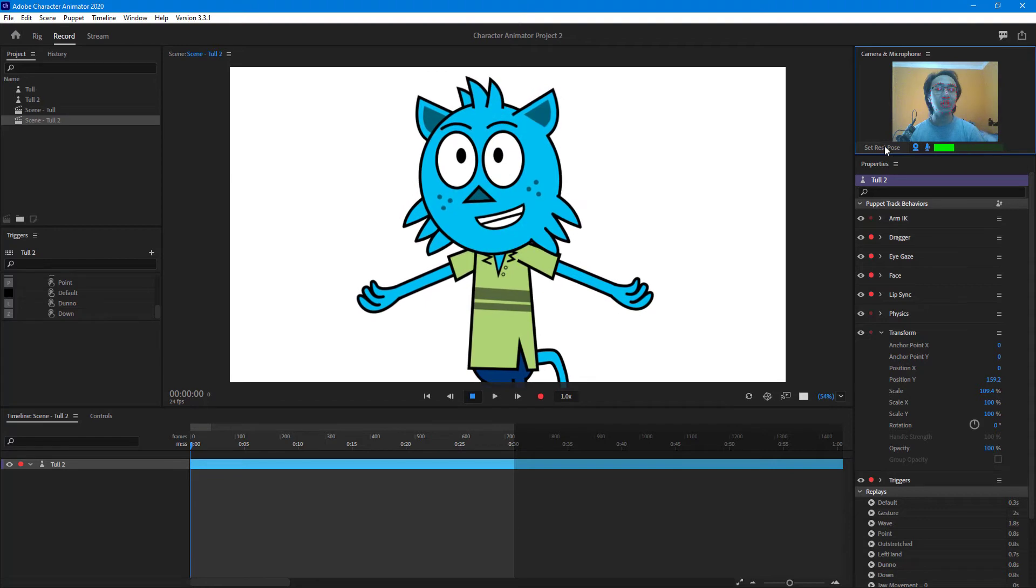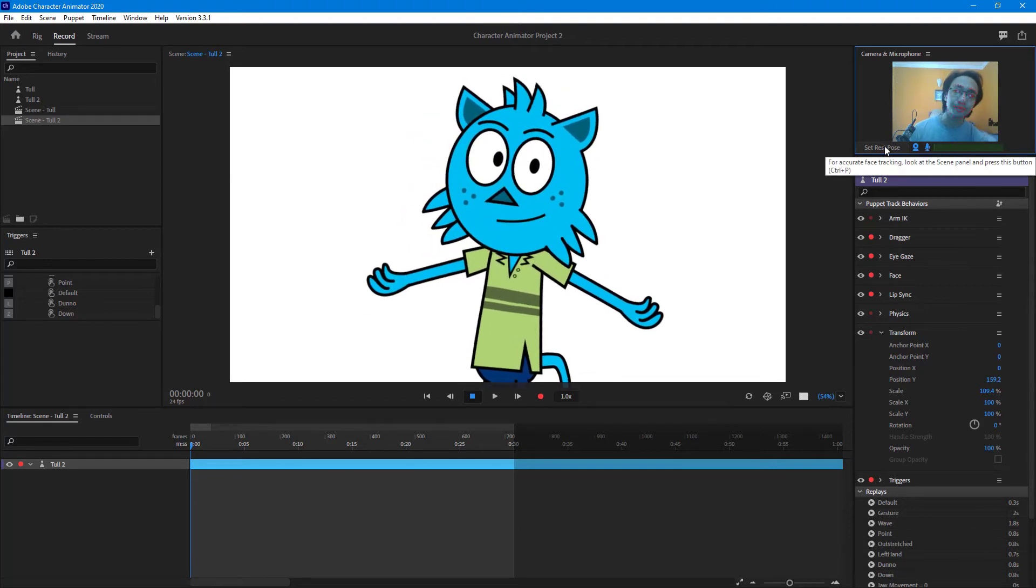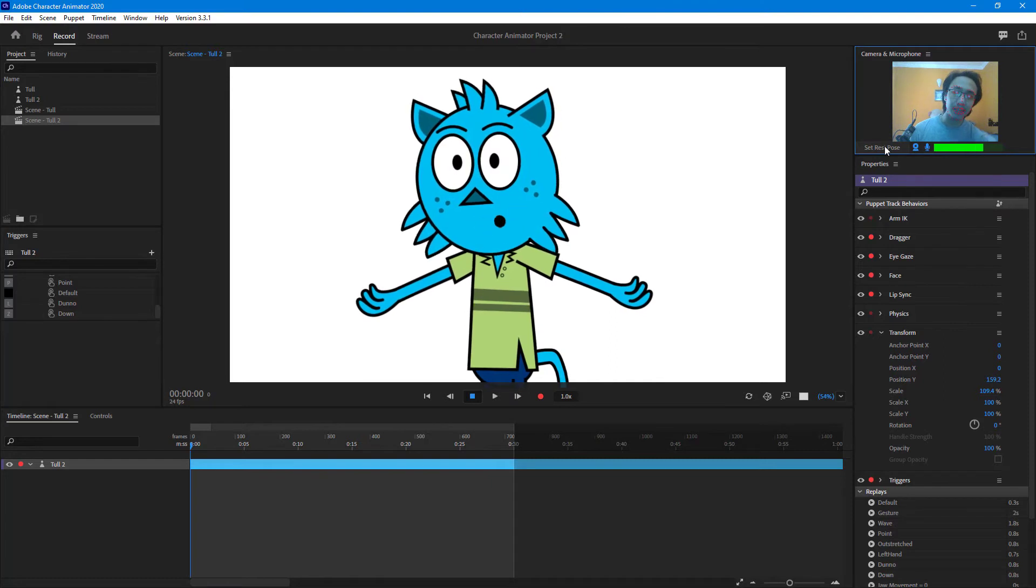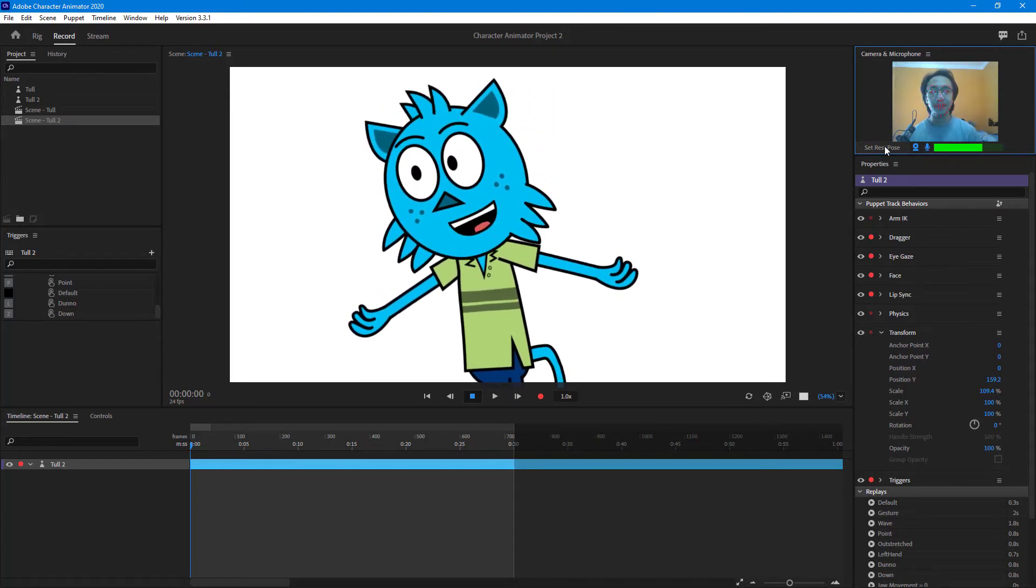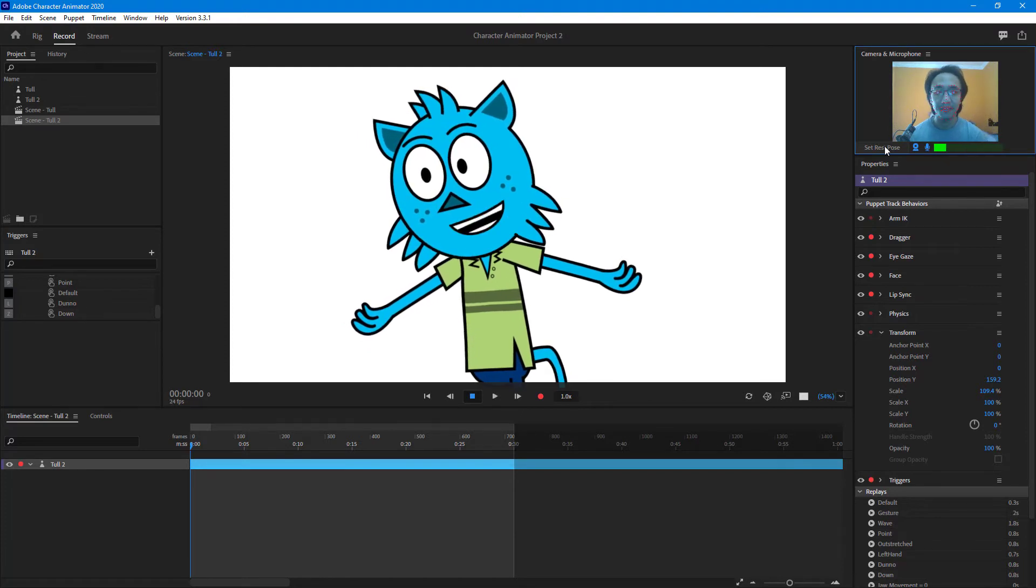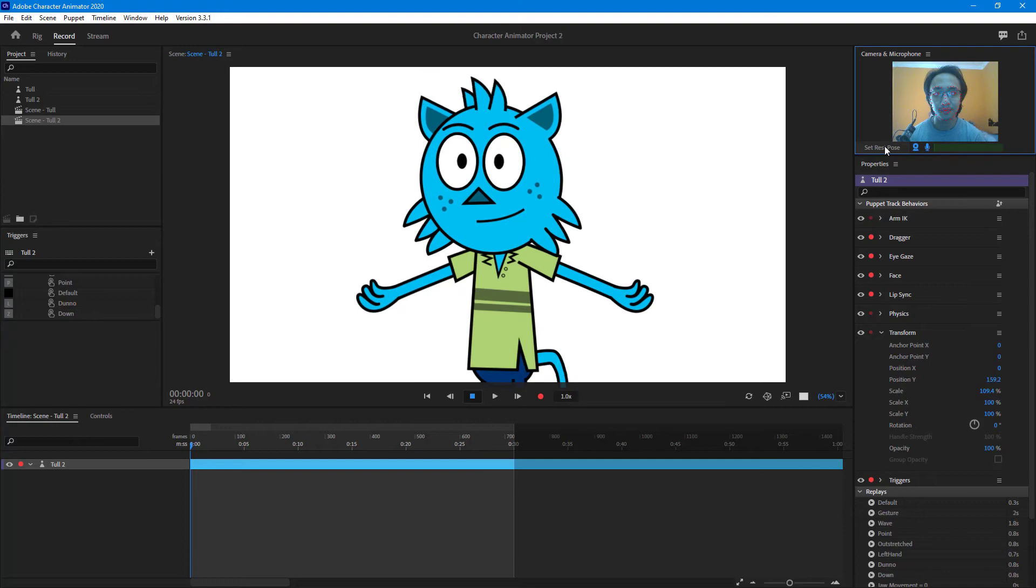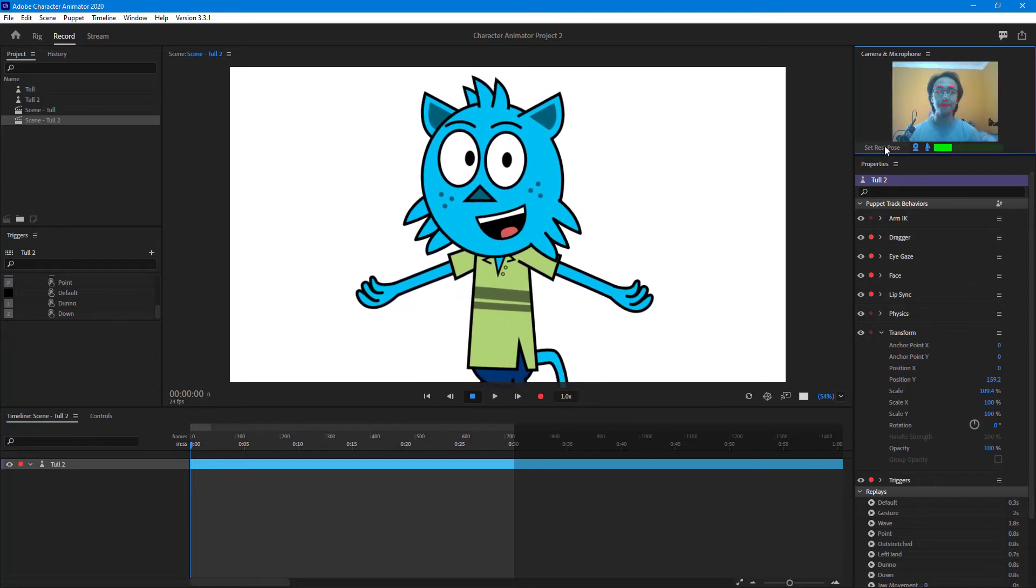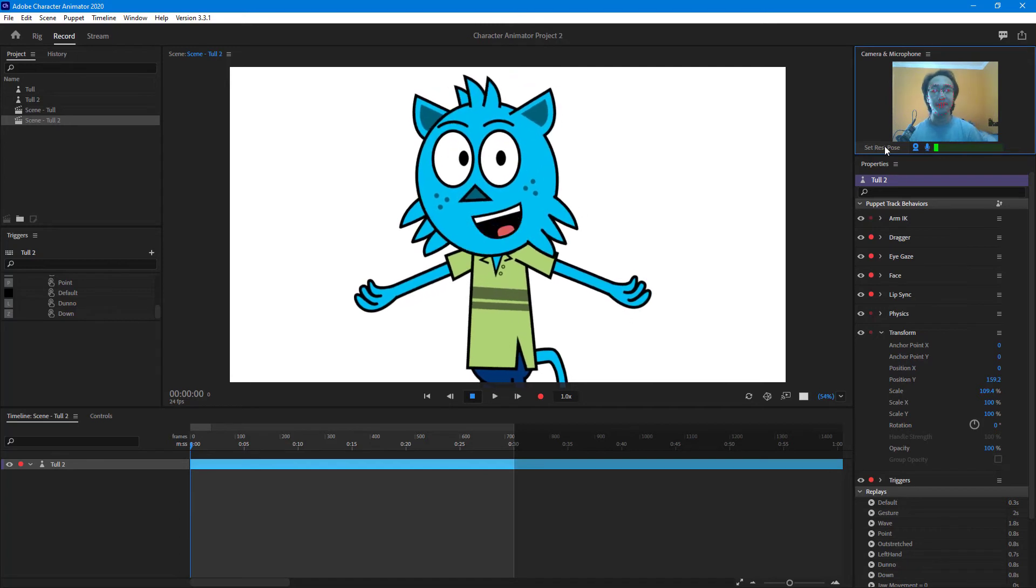That is how you can set the rest pose. If I were to set the rest pose here, what happens is that it realigns. If I move my head to the left, you can see that the character tilts to the left. So I'm going to set the rest pose again, and now I'm using tracking and everything.